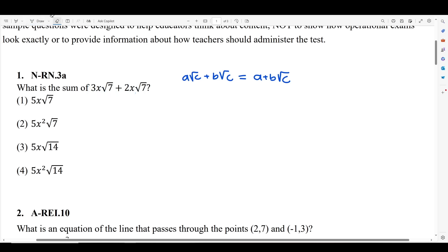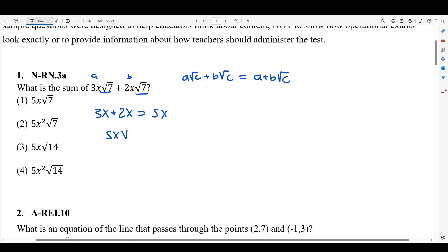The formula is: a·√c + b·√c = (a + b)·√c. Plug it into our form here. If a is 3x and b is 2x and our c is 7, they match, so all we have to do is just do (a + b)·√c. So 3x plus 2x is equal to 5x, and 5x radical 7 is your answer.